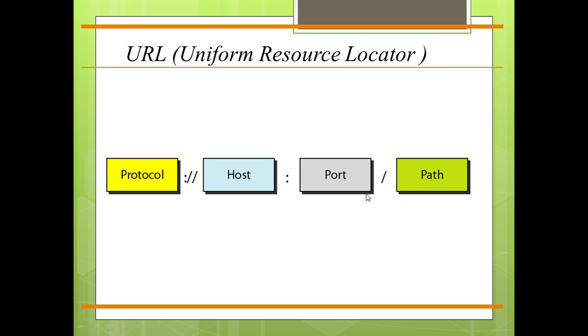There is the Uniform Resource Locator, which is also called URL. Whenever a client wants to access a web page, it needs the address. To facilitate the access of documents distributed throughout the world, HTTP uses the locator, the Uniform Resource Locator. It is a standard for specifying any kind of information on the internet. The URL defines four things: protocol, the host computer, the port, and the path.